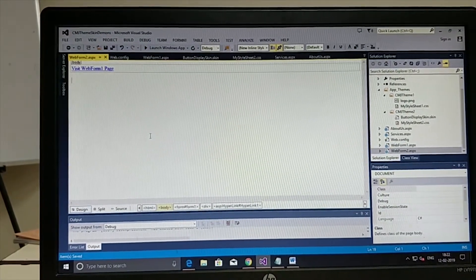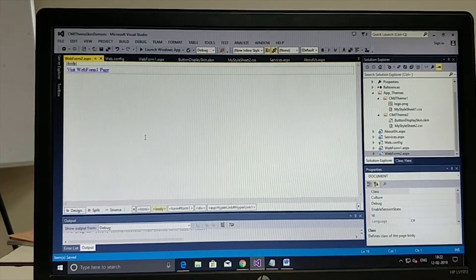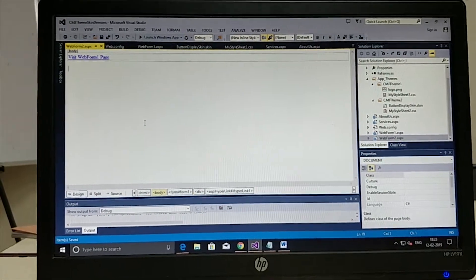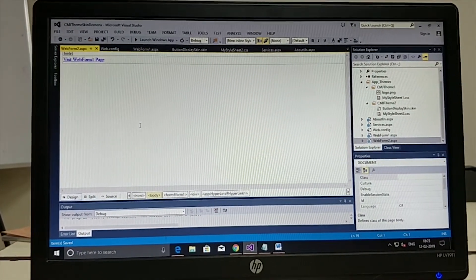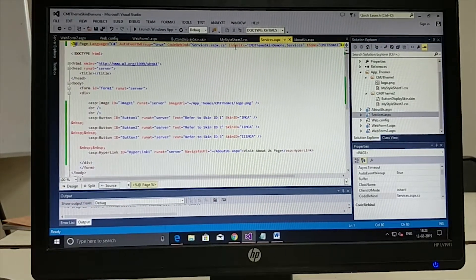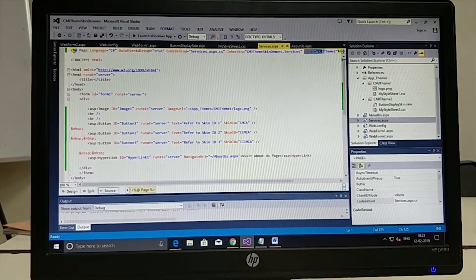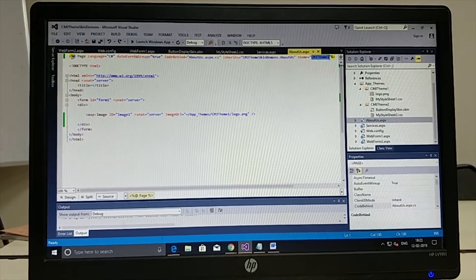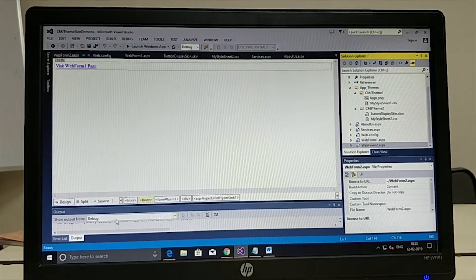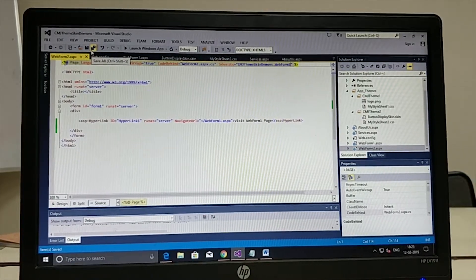There will be times when one particular web form's theme must be very uniquely done — for example, a discount offer page on an e-commerce site that should stand out and override the default theme. For that, we go to that particular page's page directive and specify the theme name. For the services page, I go to the source and specify that the services page alone should refer to CMJ Theme2, whereas the About Us page refers to CMJ Theme1. Let's run this in a cyclical fashion to check how we can put themes to use.